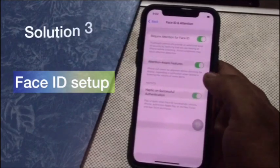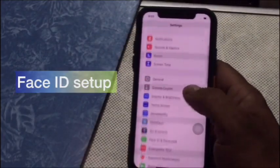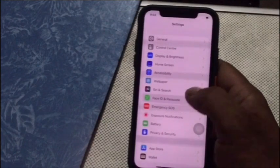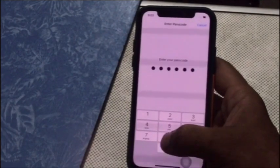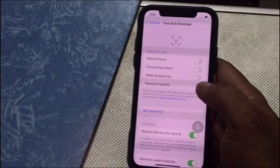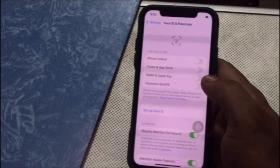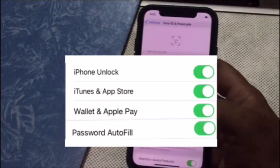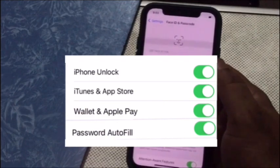Solution 3 — Use Face ID Settings: Go to Settings, scroll down and tap on Face ID and Passcode. Make sure that your Face ID is set up and that all the features you are trying to use Face ID with are turned on, including iPhone Unlock, iTunes and App Store, Apple Pay, and Password Autofill.